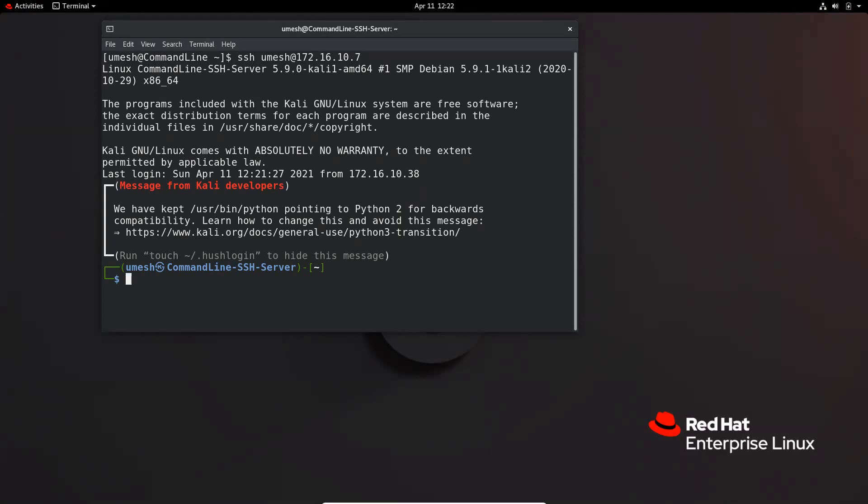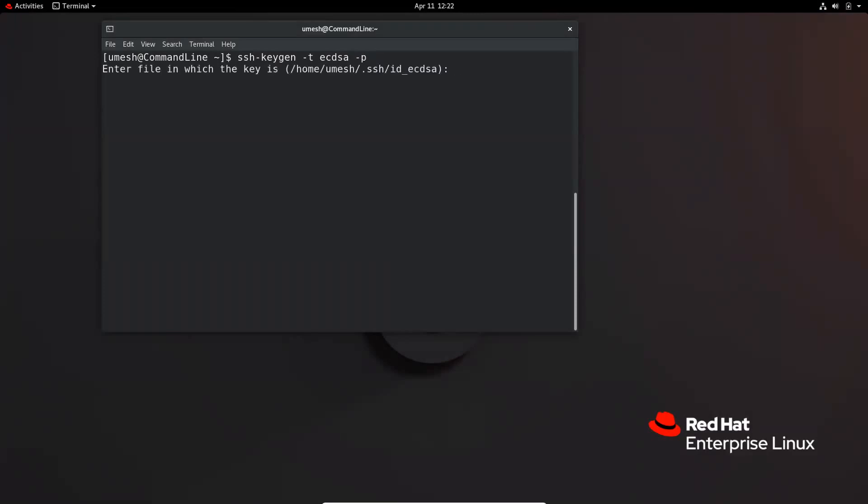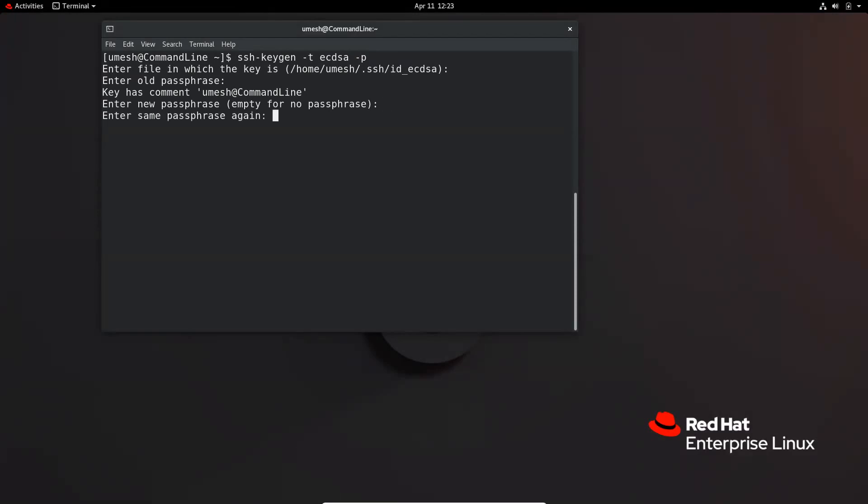So this is how you can use SSH passphrase to protect your private key. Or let's say, for example, you want to remove the passphrase. Then what you can do is you can use SSH keygen command and your encryption type. And you can use hyphen p to change the passphrase or remove the passphrase. So this is a file. And it is asking to enter the old passphrase. You can enter the new passphrase. But if you want to remove it, just hit enter. Enter. And now your passphrase is removed.